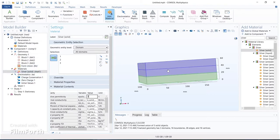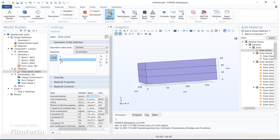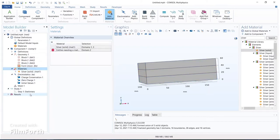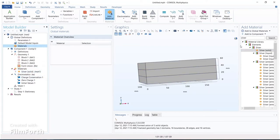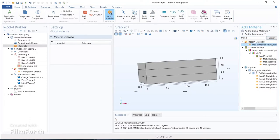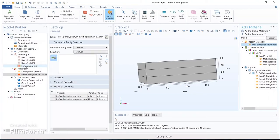Now, which blocks need to be assigned as silver plates? Block one and block three — we have to remove block two because we need only blocks one and three for the silver plates. For the middle block, we will use molybdenum disulfide (MoS2) as the dielectric material.